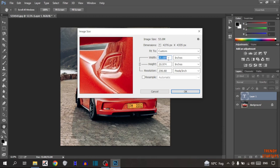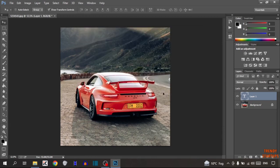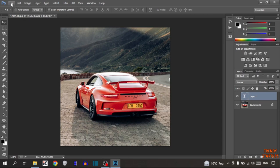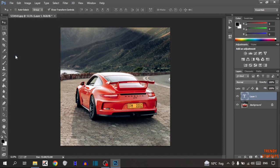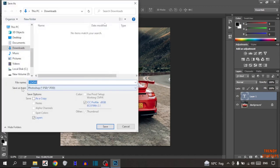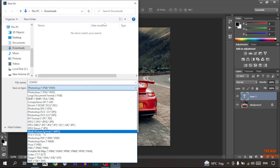After setting the size, simply click OK. Now to save this image, click on File — you can see the option of File at the top. In the File menu, you can see the option of Save As, so click on Save As.